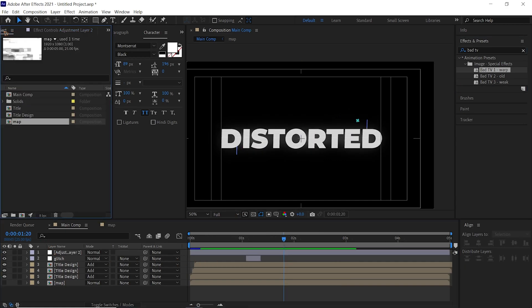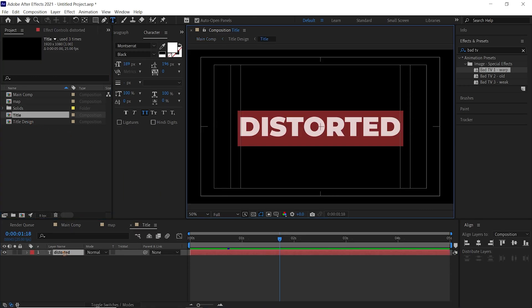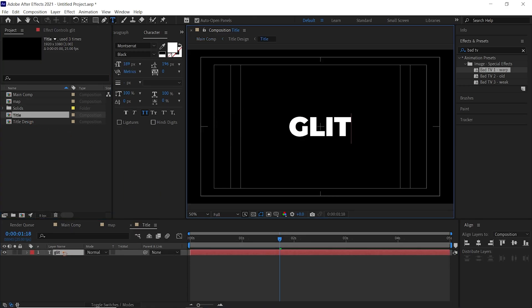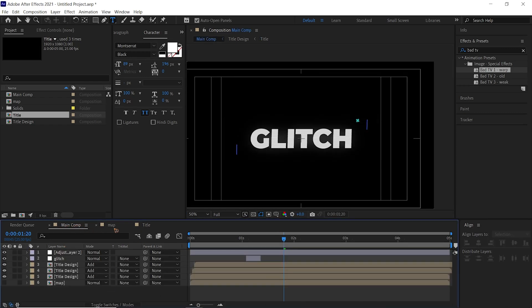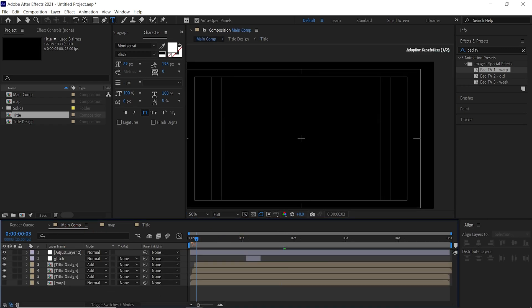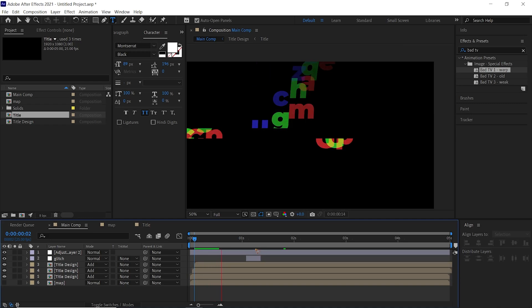If you want to change the text, go to the Project and go to Title, and maybe I want to change this text to Glitch. If you go back to the main composition, you have this Glitch and the same design is here.